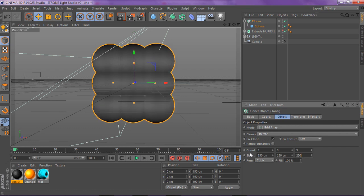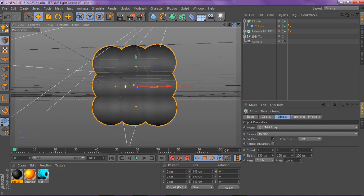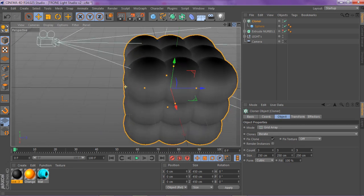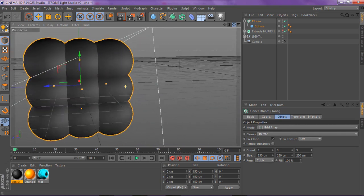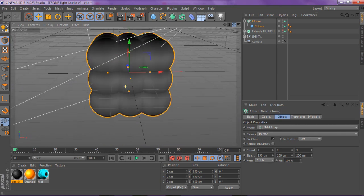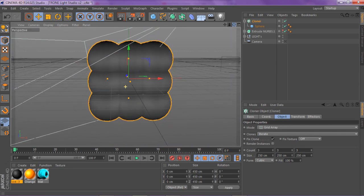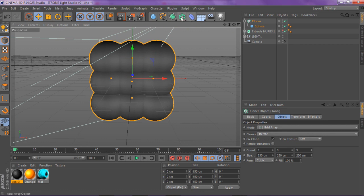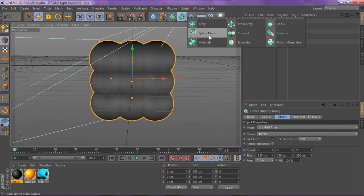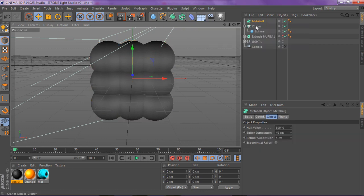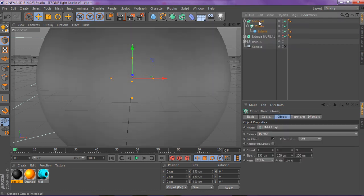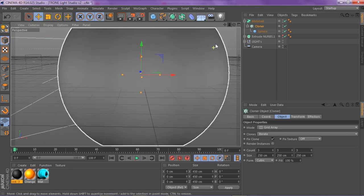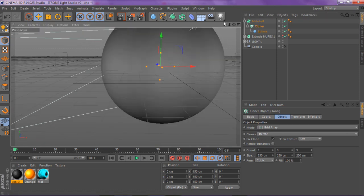All right, so now what you have is this like cubic spherish thingy and you're on the right track. So now you want to go to your array tab right here, you want to go and click a metaball, and then you want to drag your cloner inside your metaball.